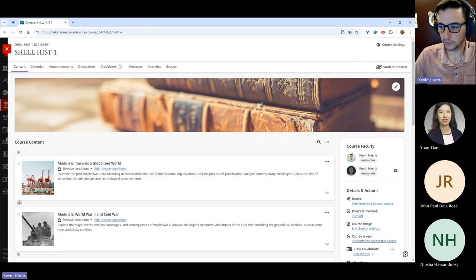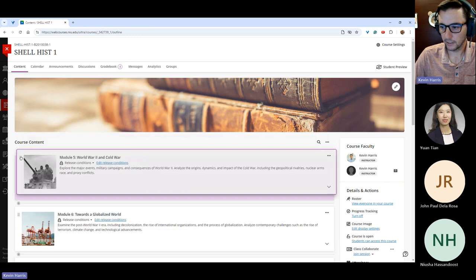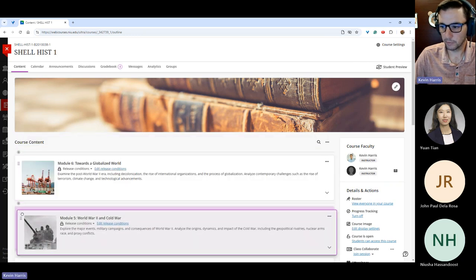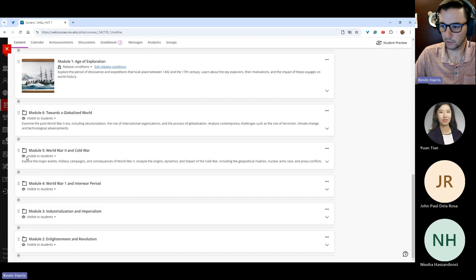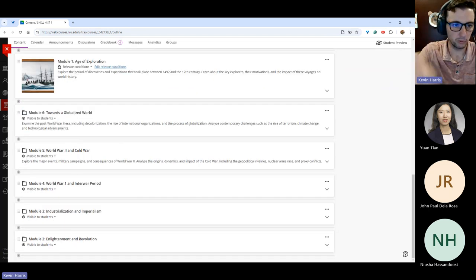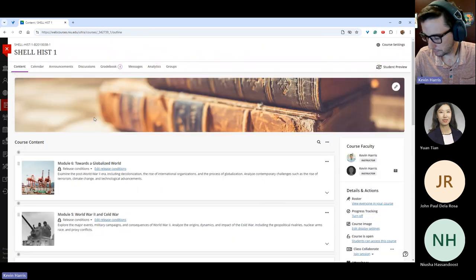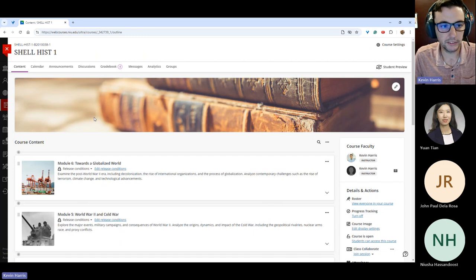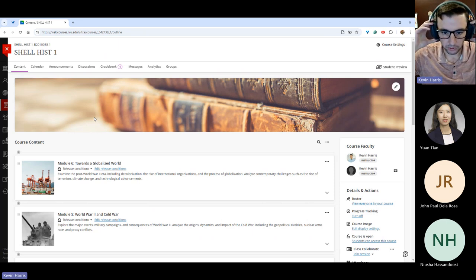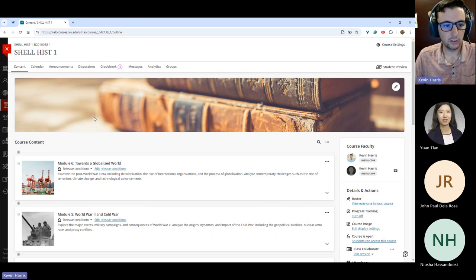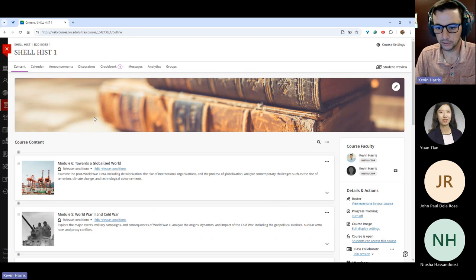Another option is to use release conditions to open modules or folders to students as you progress into those units. Some people like to have the course 100% available, which is absolutely fine. But if not, you can use release conditions to open a unit at the beginning of that week or module. You go into release conditions, which will say visible, hidden, or release conditions depending on your setting. You can click release conditions, choose who's included, set a date and time, and then choose to show or hide items until that date and time is reached.